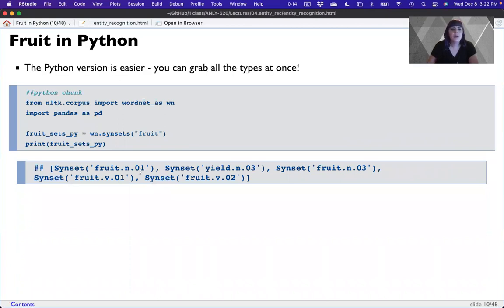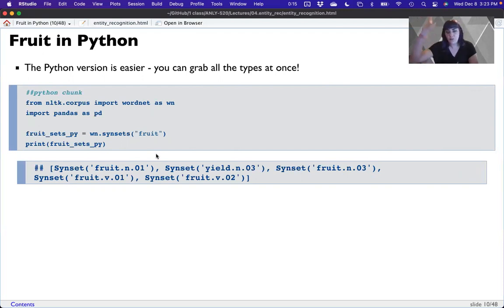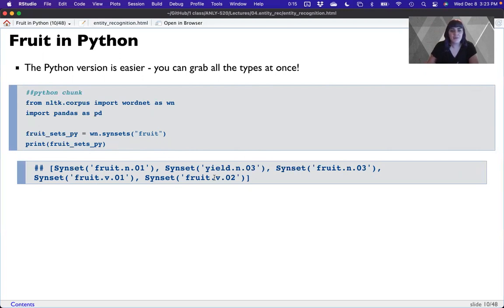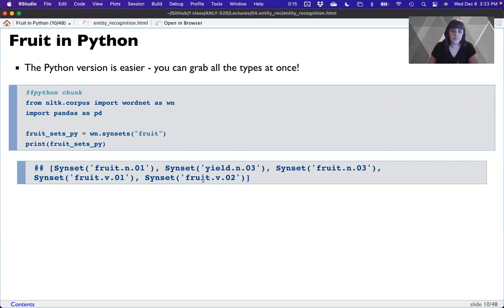So from nltk.corpus, import wordnet. It's built into NLTK — you don't have to install any extra dictionaries. Then: fruit_sets = wordnet.synsets('fruit'). I don't have to tell it I want fruit as a noun; it gives me all related words to fruit however it's defined. The related words include: fruit as the food, fruit as the yield (fruits of our labor), a separate fruit definition, and fruit as a verb in two senses.